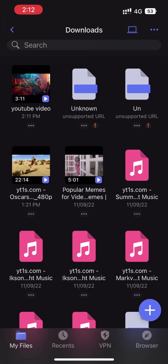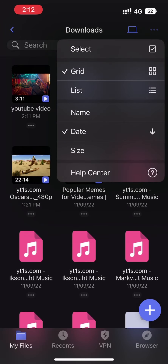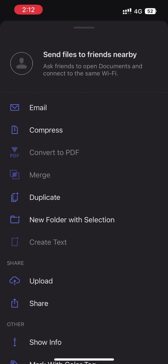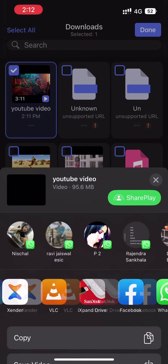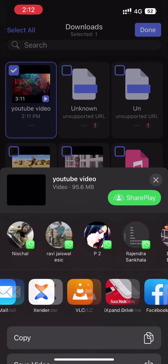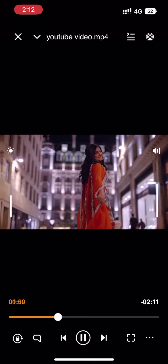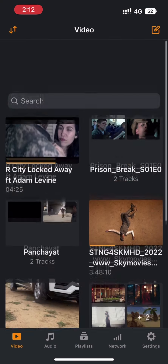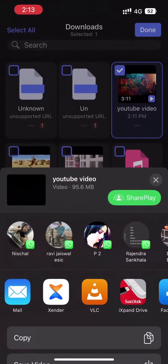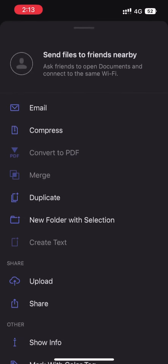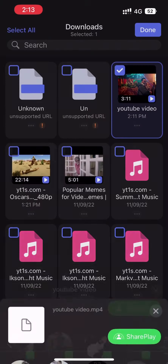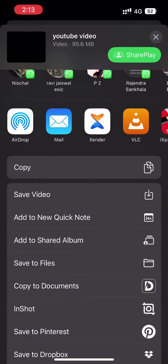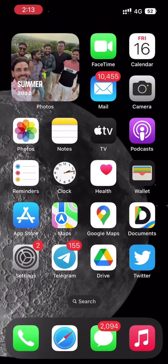If you want to share this video or play it in a different application, simply click on Select, then click on Share, and there you will be able to see options. For example, if you have VLC Player, we can play it on VLC Player also. If you want to save it to the gallery, simply click on Share and then you will see the option Save Video. Click on Save Video and this video will be available in your photo gallery.